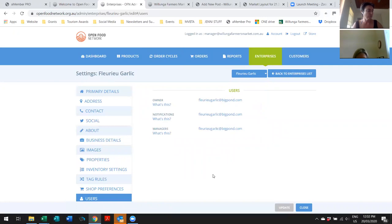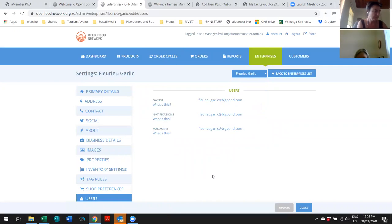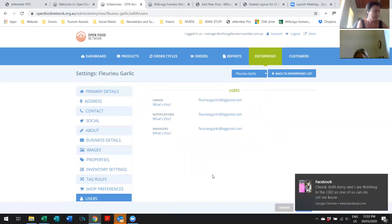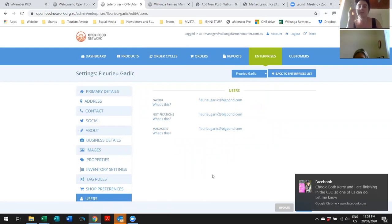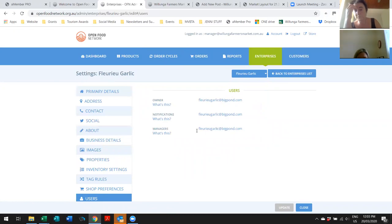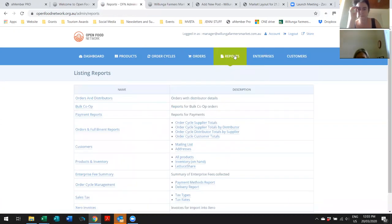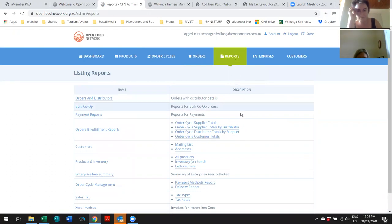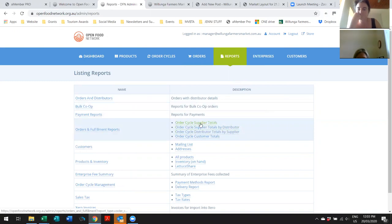Did you want me to evaporate and disappear that Falchi farm eggs? Yes, please. The one that I set up. That'd be great. Farm eggs. Disappear. Cool. All right. So, that's gone to them, but I'll show you another way to do that. So, if you go into the reports tab, the orders and fulfillment reports, the top one, order cycle supplier totals. Just click on that.